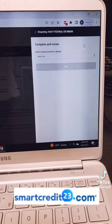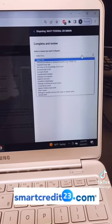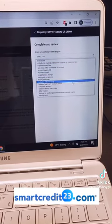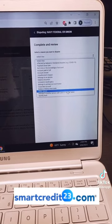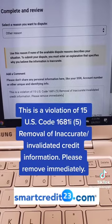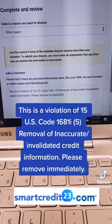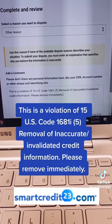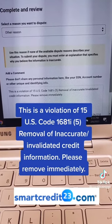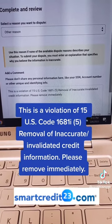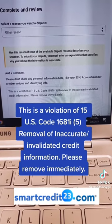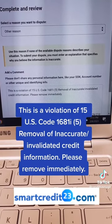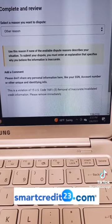When you see this menu come up, I went down to where it says other reason. So here's what I typed in when I disputed those collection accounts. I put in this is a violation of 15 U.S. Code 1681I(5), removal of inaccurate invalidated credit information. Please remove immediately.